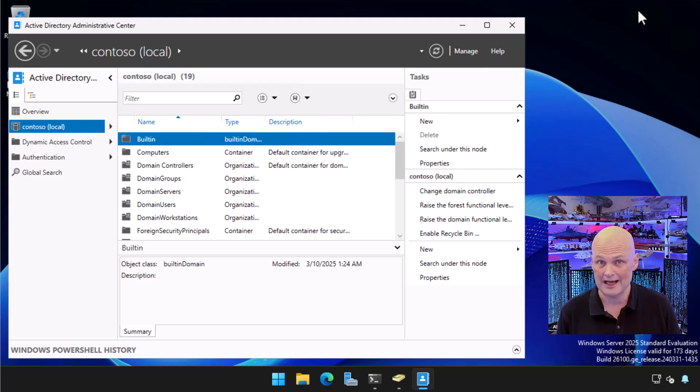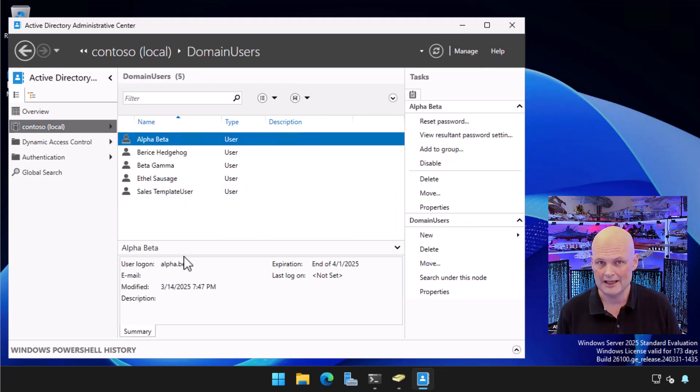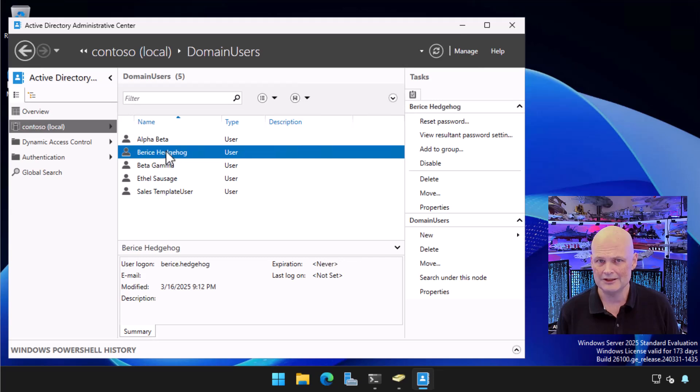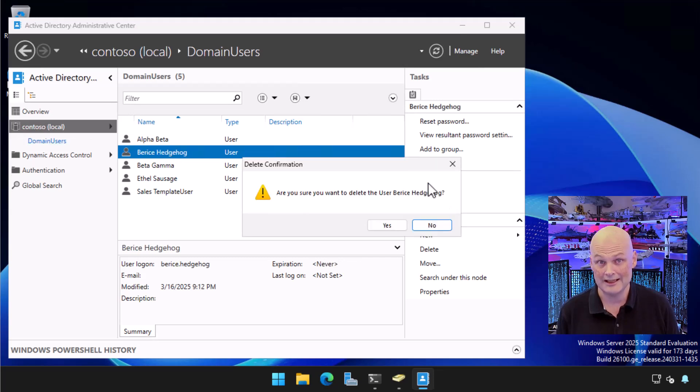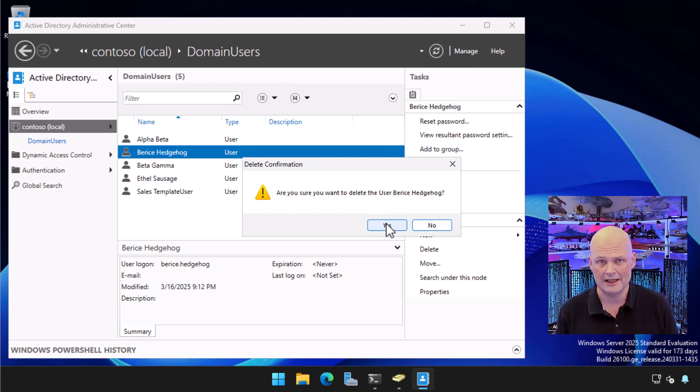Now that we've enabled the Recycle Bin, let's test it out. I go to my custom domain users OU, and I delete the user Bearis Hedgehog by selecting the user account and clicking Delete. I get a warning about deleting the user account, and I click Yes.